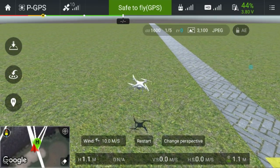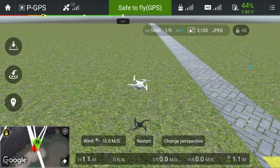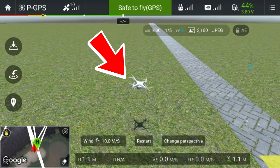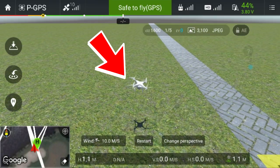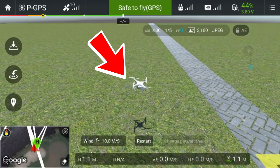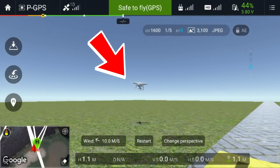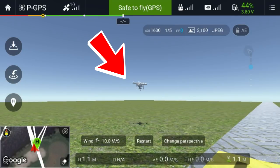If we have a look now, we can see the quadcopter is holding its position, and that's because of the GPS.